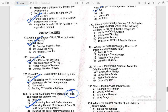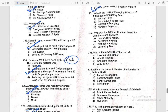Regarding Sharad Yadav — during his long political career, which ministry did he NOT hold? The answer is Ministry of Health and Family Welfare. Who is the current Managing Director of the International Monetary Fund? Kristalina Georgieva.